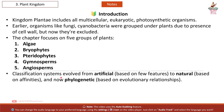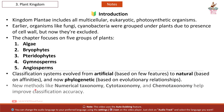Classification systems evolved from artificial, based on few features, to natural, based on affinities, and now phylogenetic, based on evolutionary relationships. New methods like numerical taxonomy, cytotaxonomy, and chemotaxonomy help improve classification accuracy.